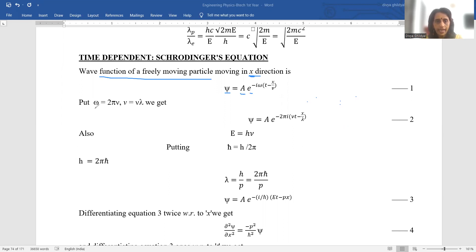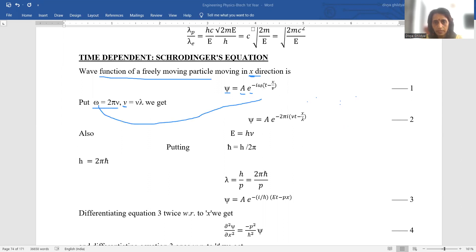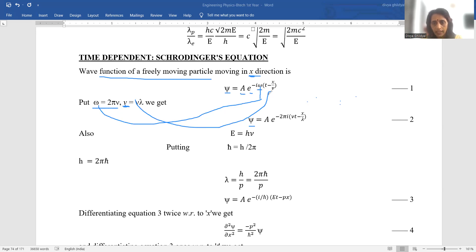Here ω is angular frequency, related to linear frequency as ω = 2πf (or 2πν). Velocity equals ν·λ. Substituting these, the expression becomes ψ = A·e^(−2πi·(νt − x/λ)). We put ω = 2πν and x/v = x/(νλ), so the ν terms cancel, leaving this expression.